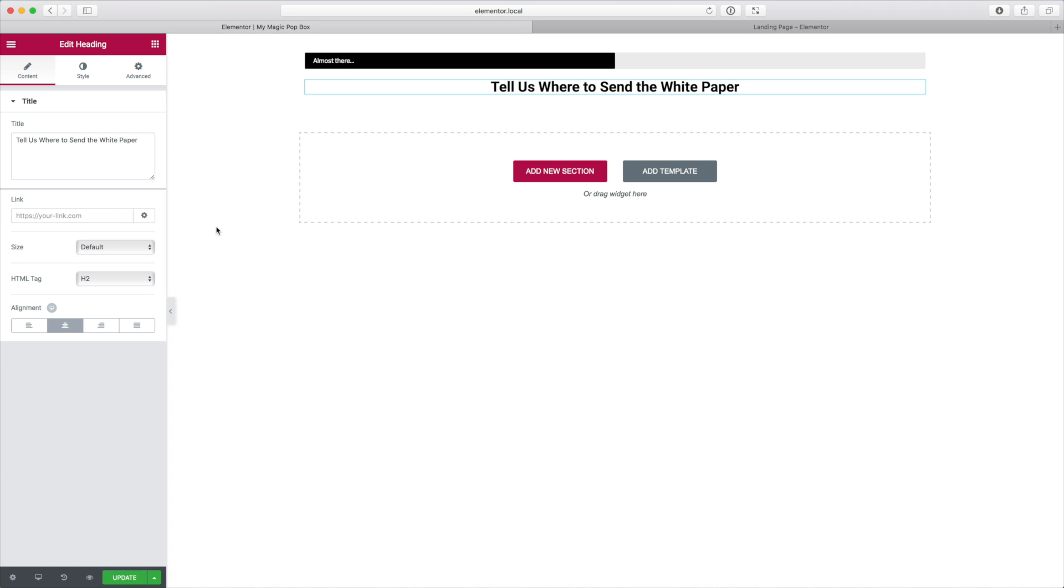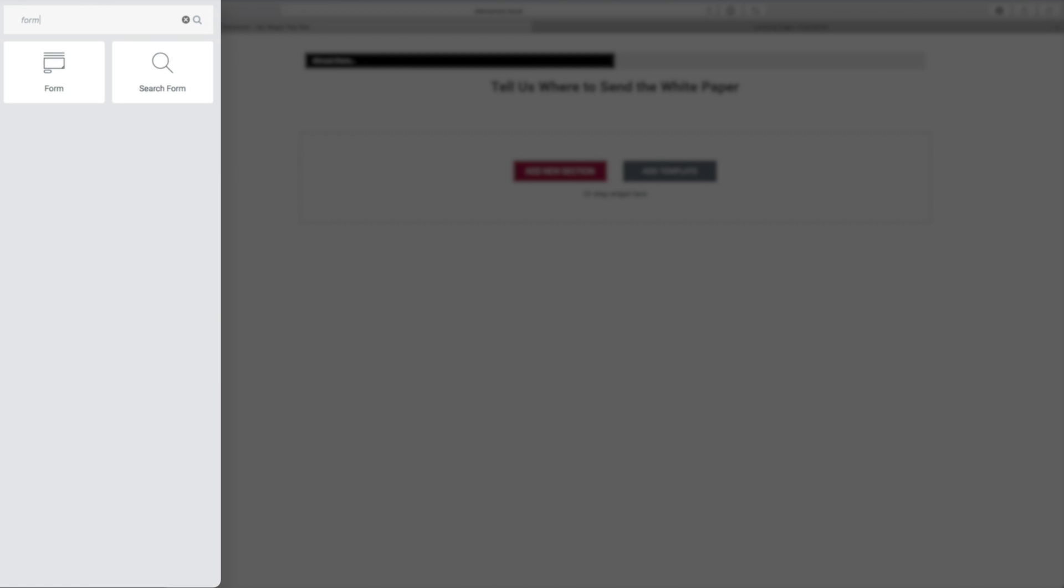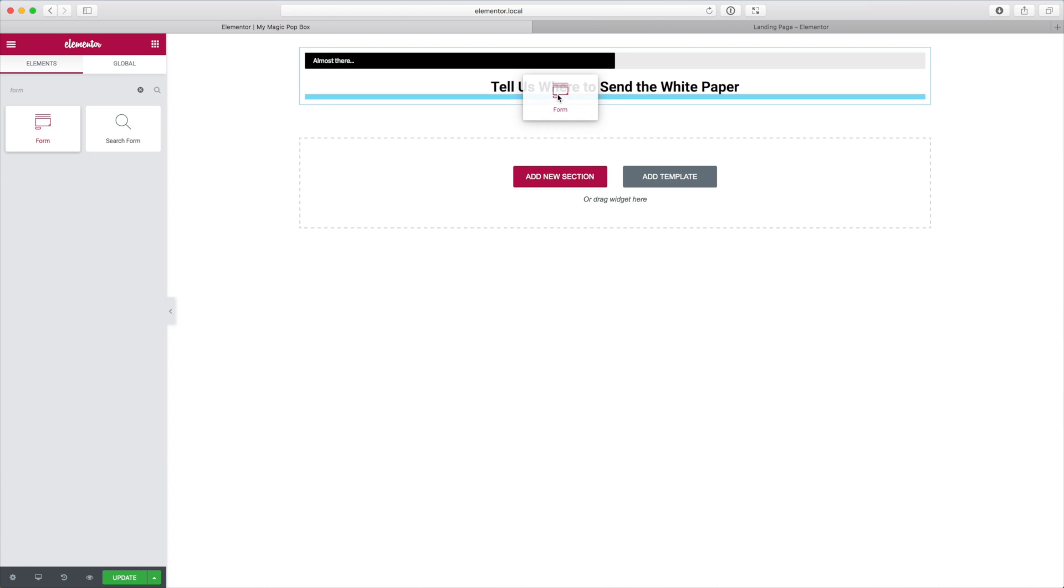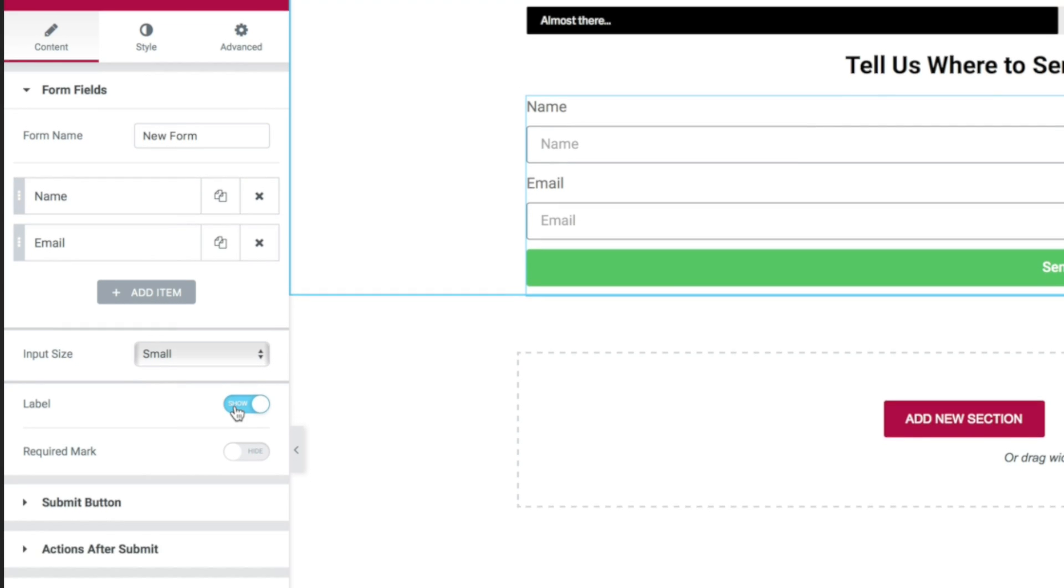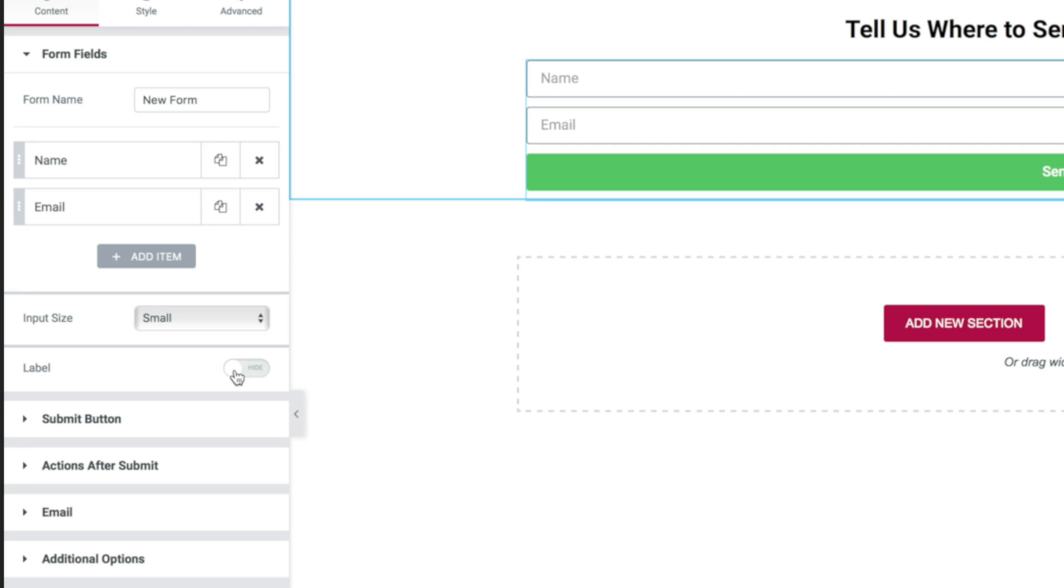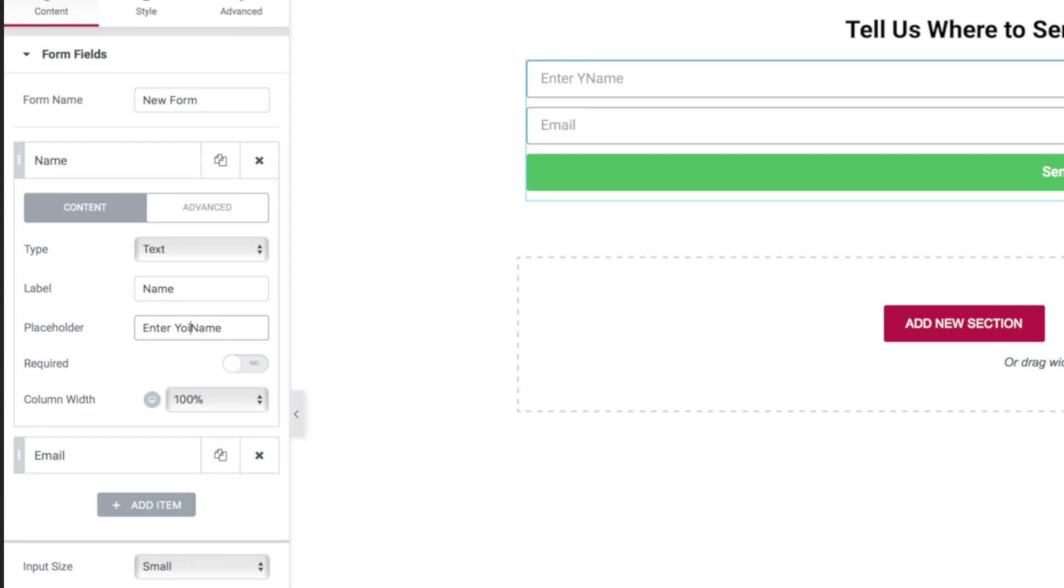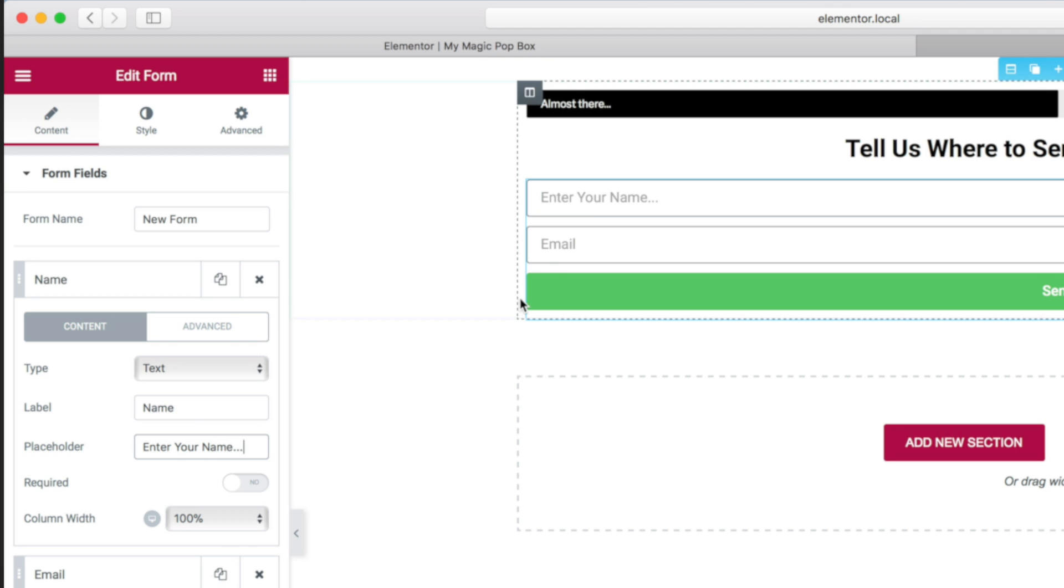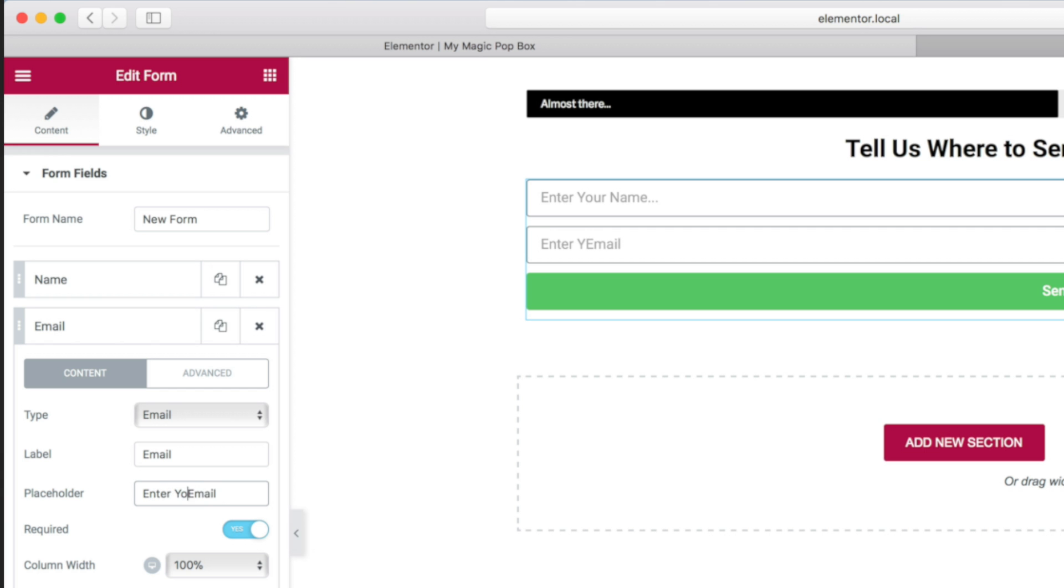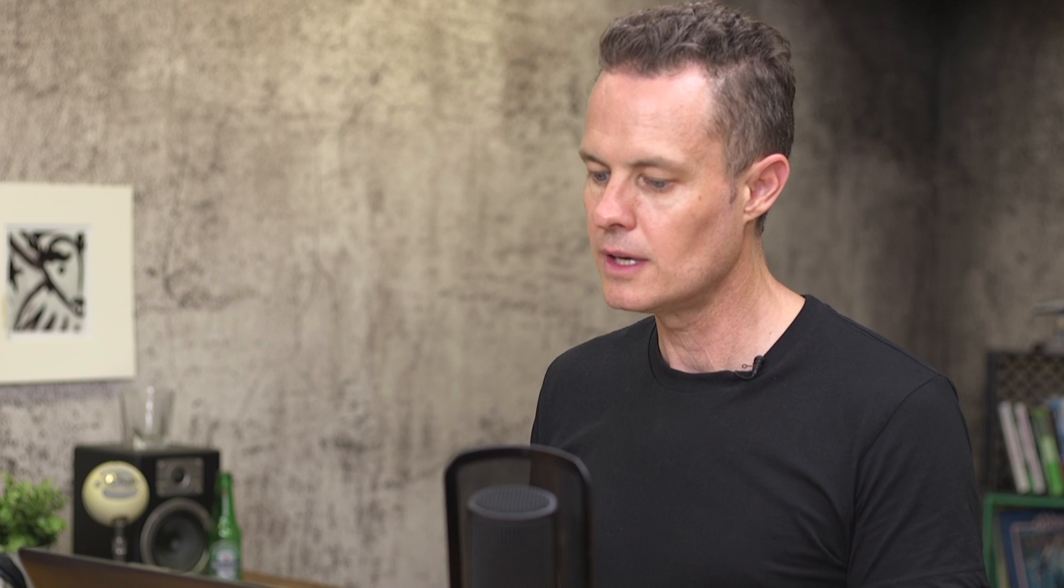And then underneath that heading I'm going to add a form. Now with the Elementor Pro add-on there is a forms element that you can add, a forms widget that you can add to your page. So I'm going to drag that onto the page and then I'm going to remove the message field and just keep the name and email field. I'm also going to hide the labels on those email fields, the name and email field just to make it a bit cleaner, and I'm going to change the placeholder text. The name placeholder text will be enter your name, and the same for email, enter your email. Again, this is all designed to increase conversions, capture more email addresses from the website.